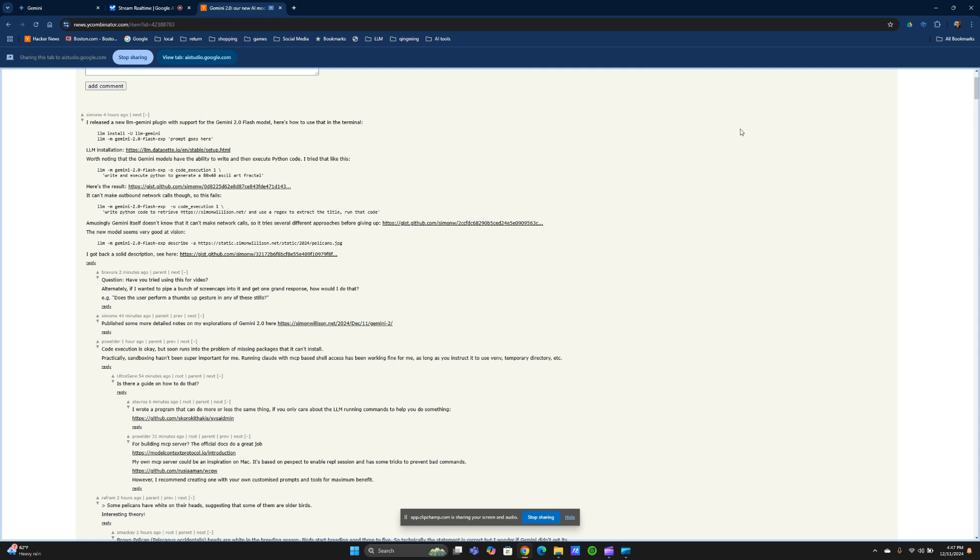In terms of competitors, are people saying good or bad things about competitive models or other players in the space? In terms of competitors, people are saying both good and bad things about competitive models. On the positive side, some users praise the quality of output and reliability from models like Claude and ChatGPT. While on the negative side, some mention their limitations in terms of specific tasks or performance benchmarks when compared to models like Gemini.